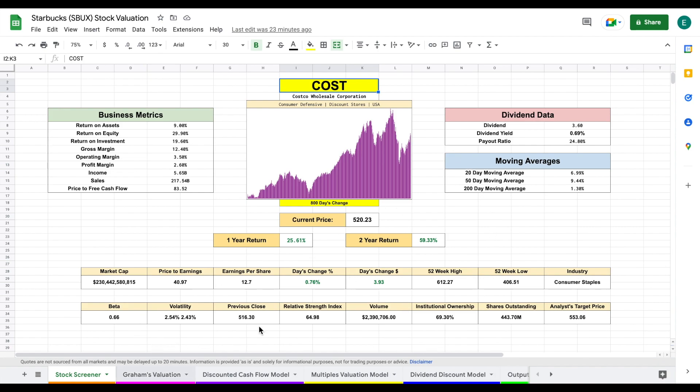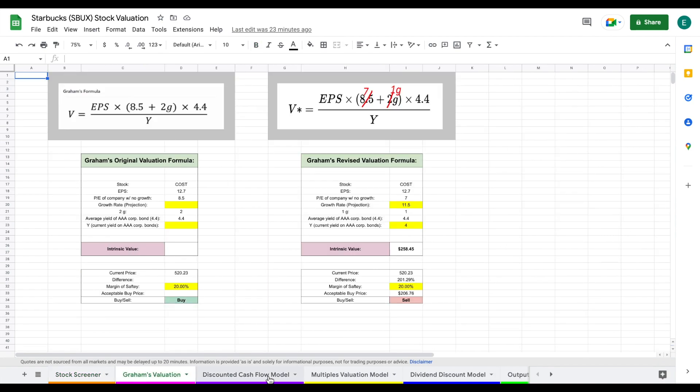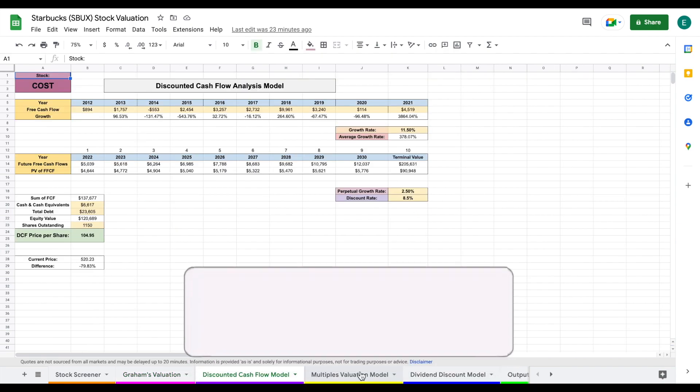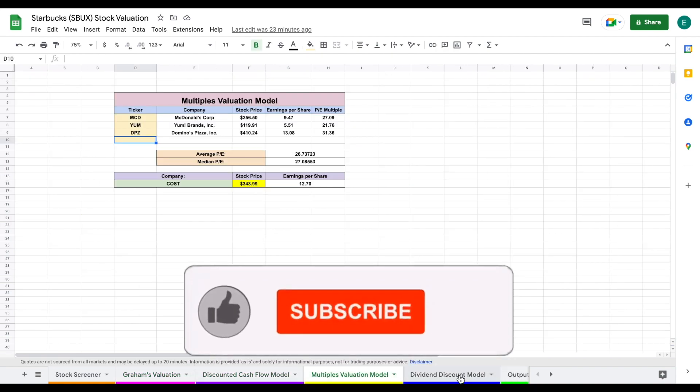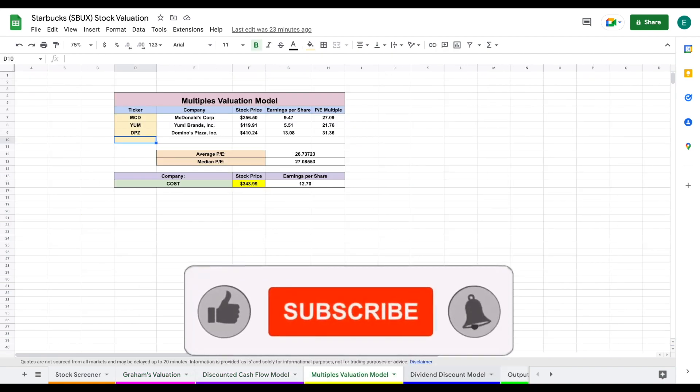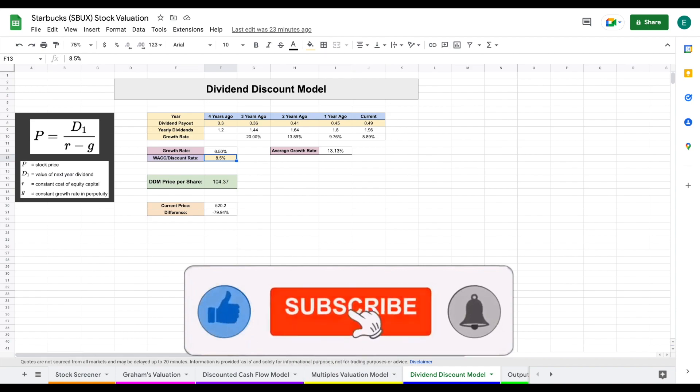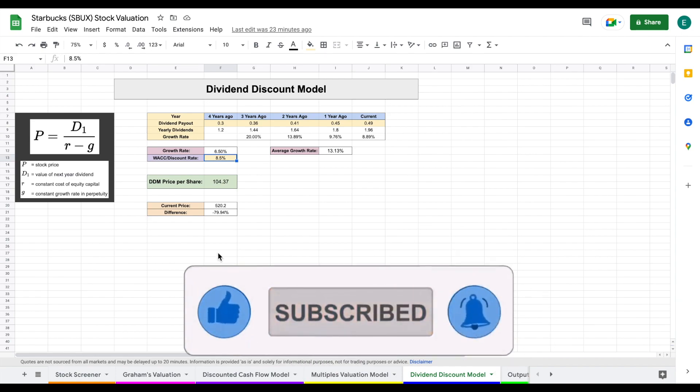We have Graham's valuation, a discounted cash flow model, we have a multiples valuation, and then we have a dividend discount model. And all four of these valuations will roll into our output tab.